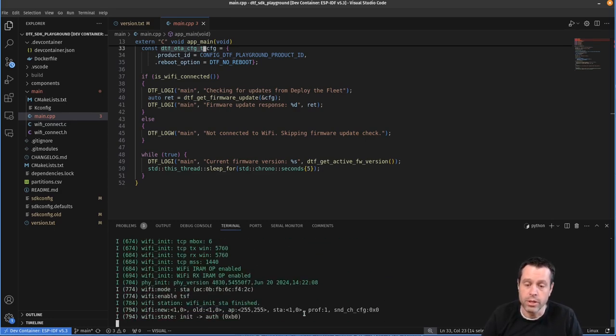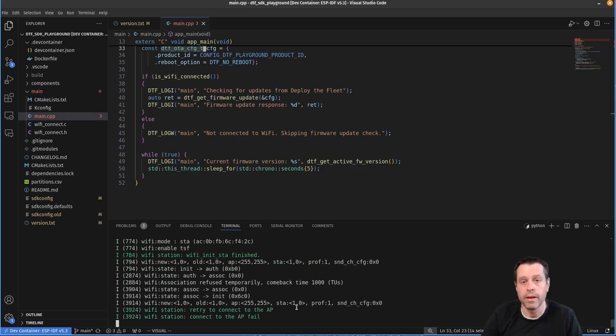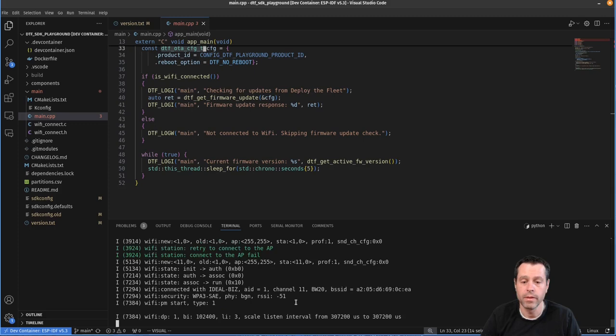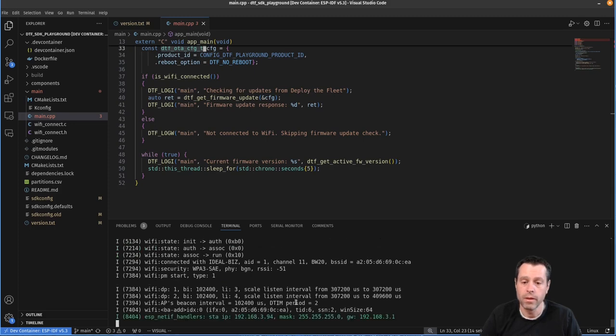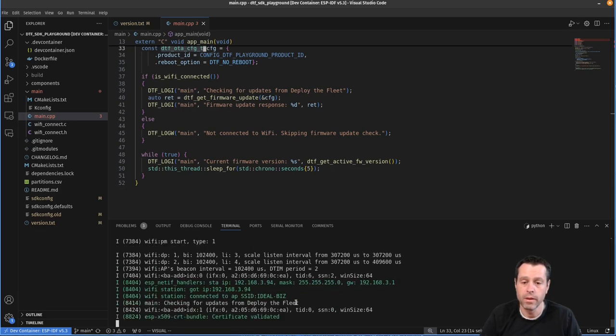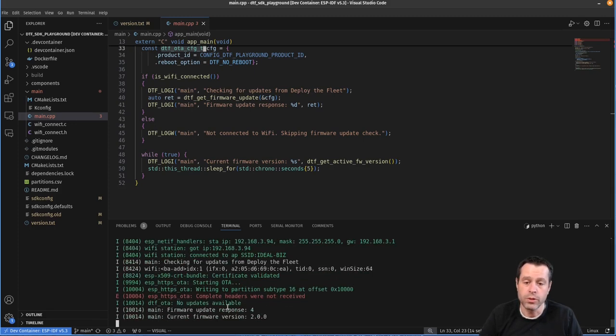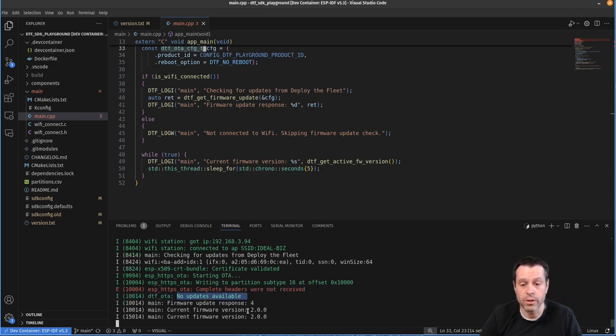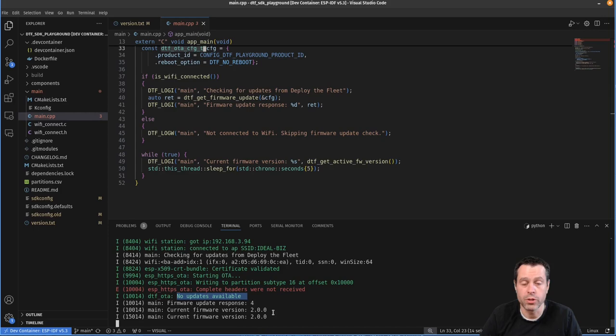And so that's why it's still saying version 1.0.0. But what I can do is I can hit the reset button here on my device. You'll see it reboot. Again, it's going to go through connect to WiFi. And as soon as it does that, it's going to check for an update. And it's going to say no updates available because we are now running the current and you'll see that we're now running version 2.0.0.